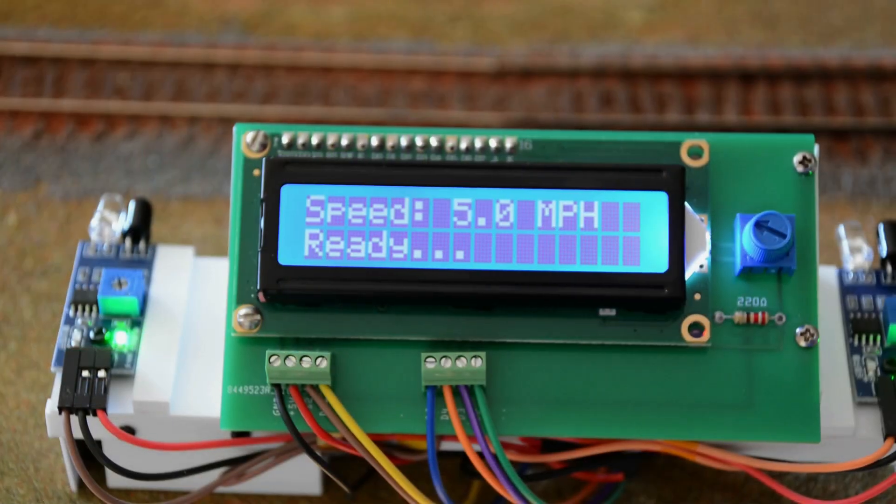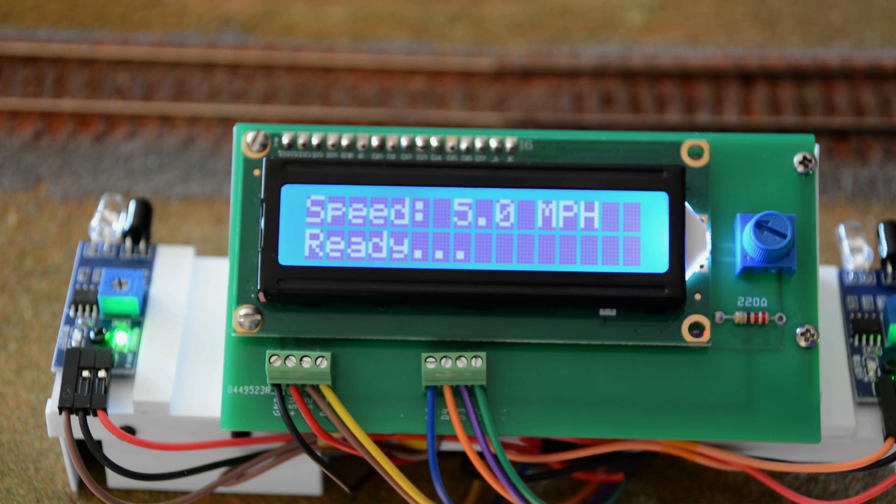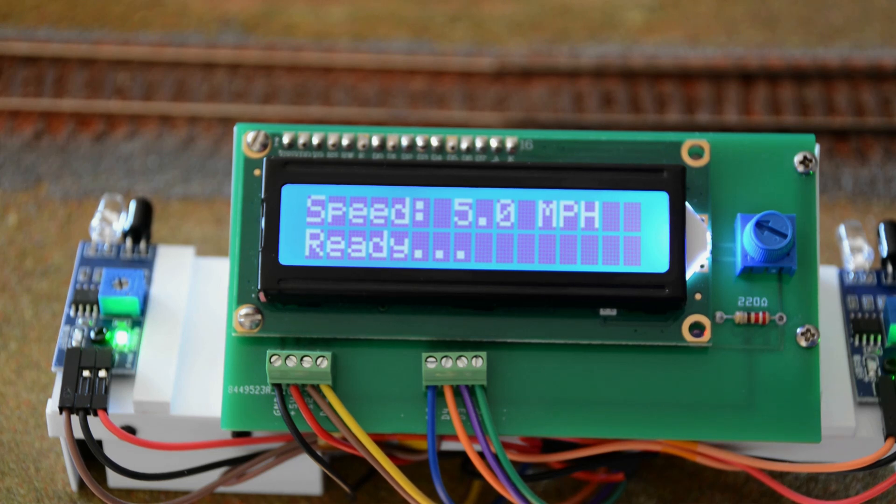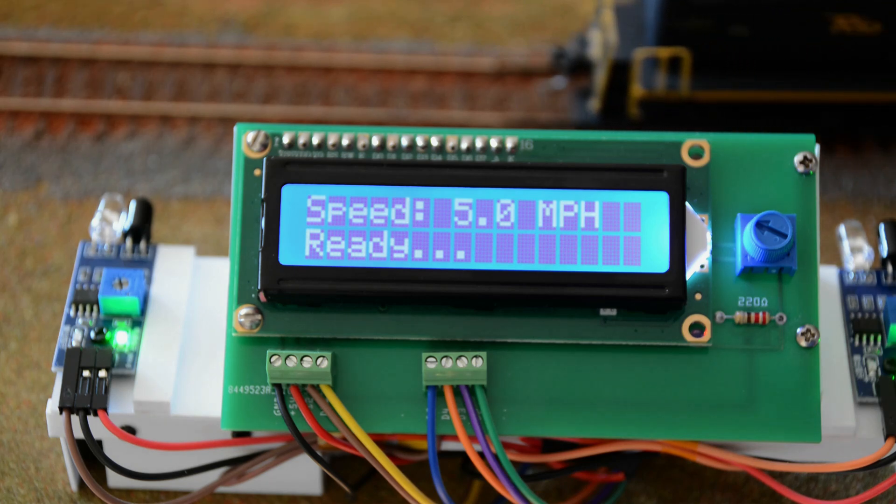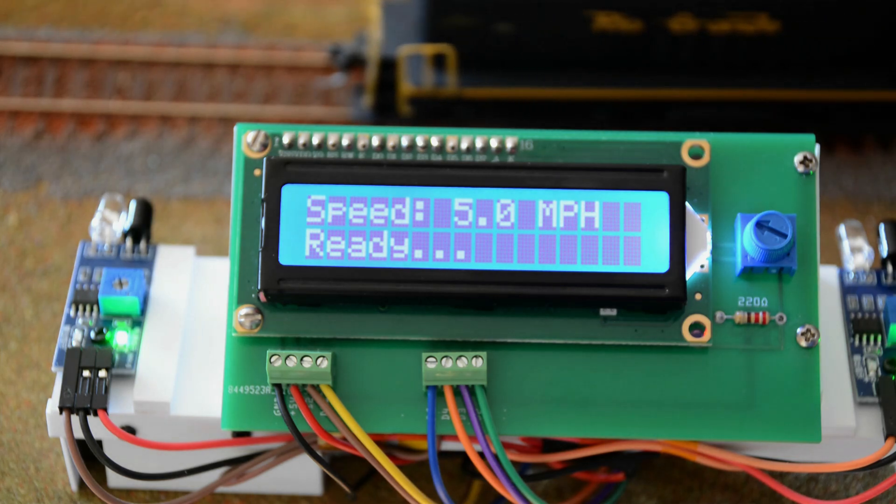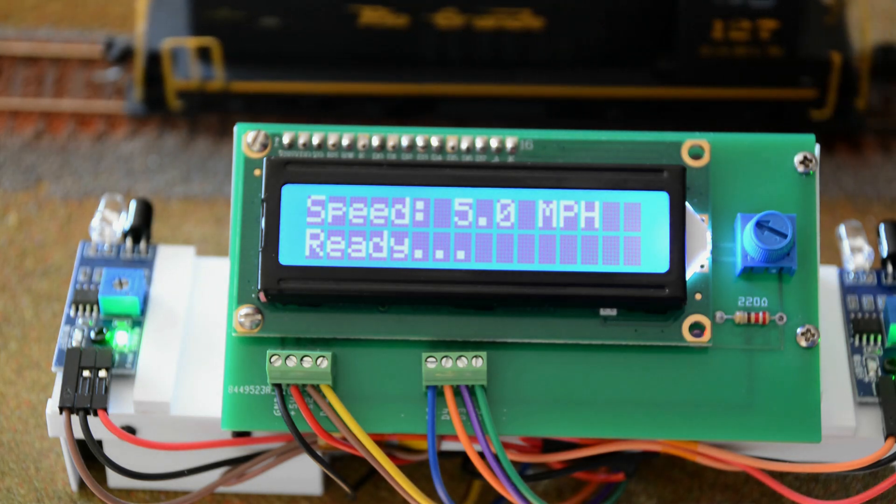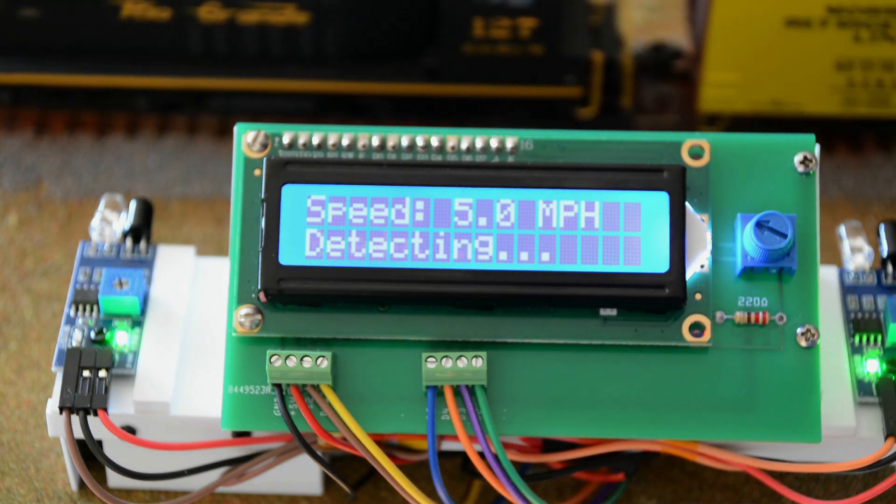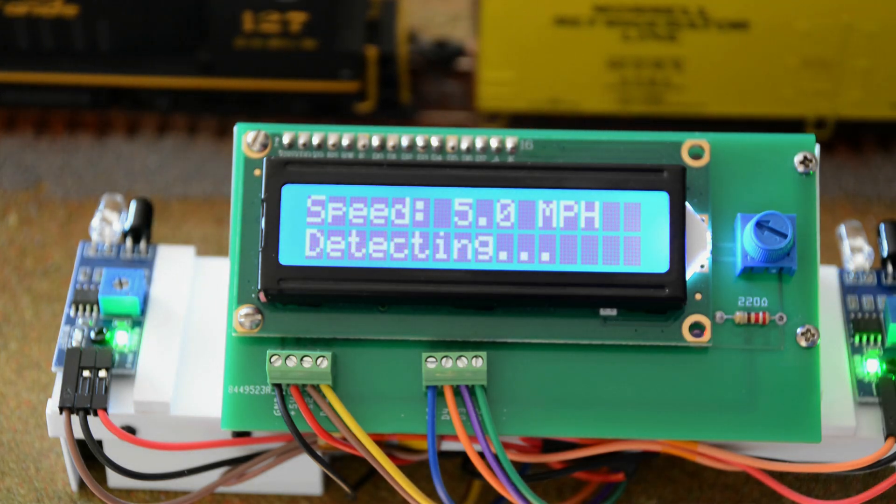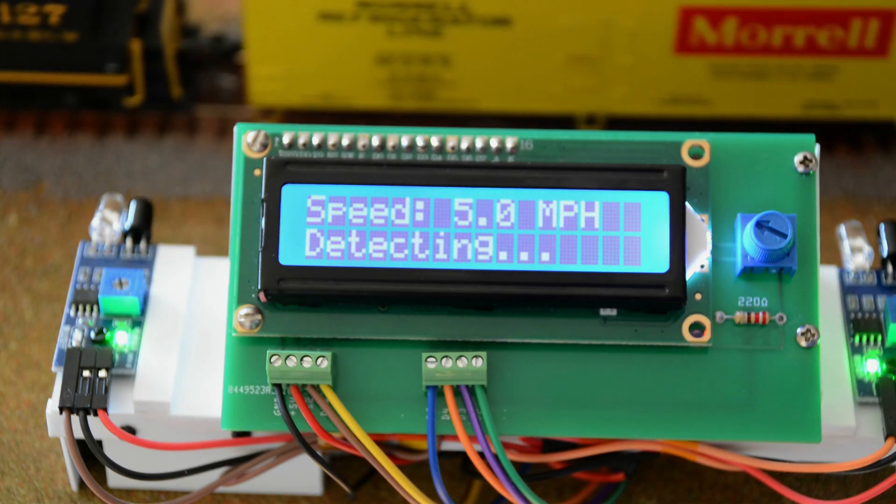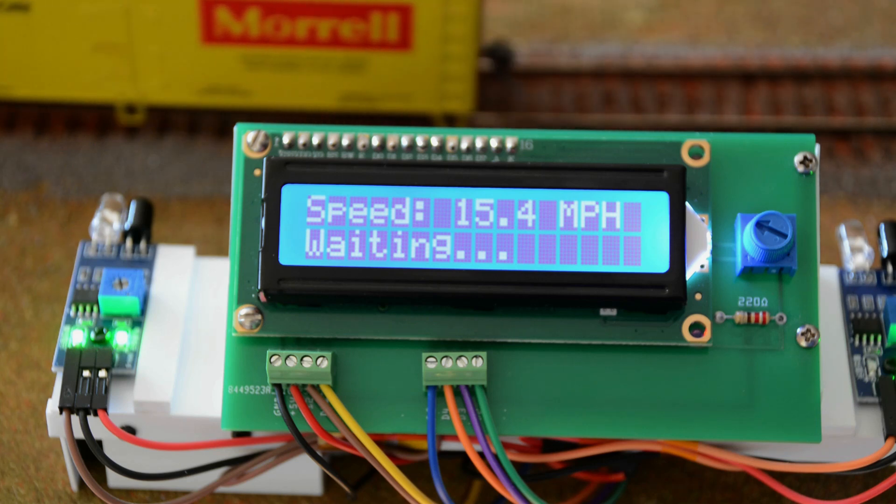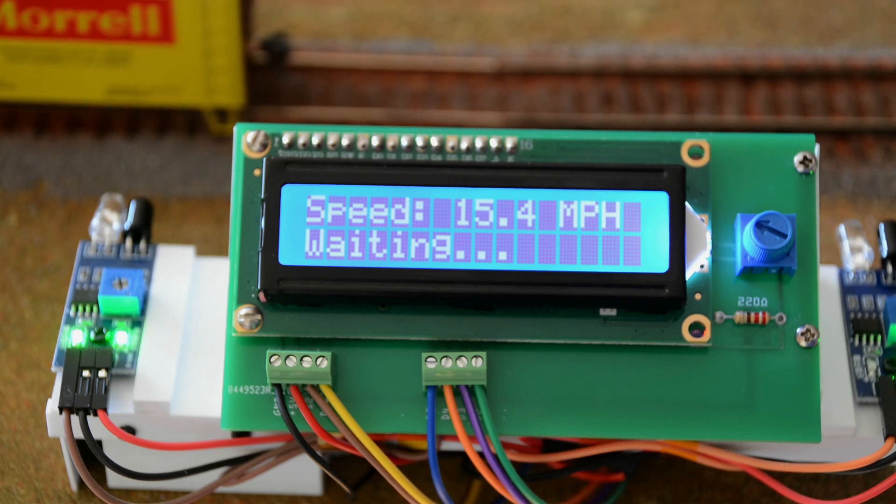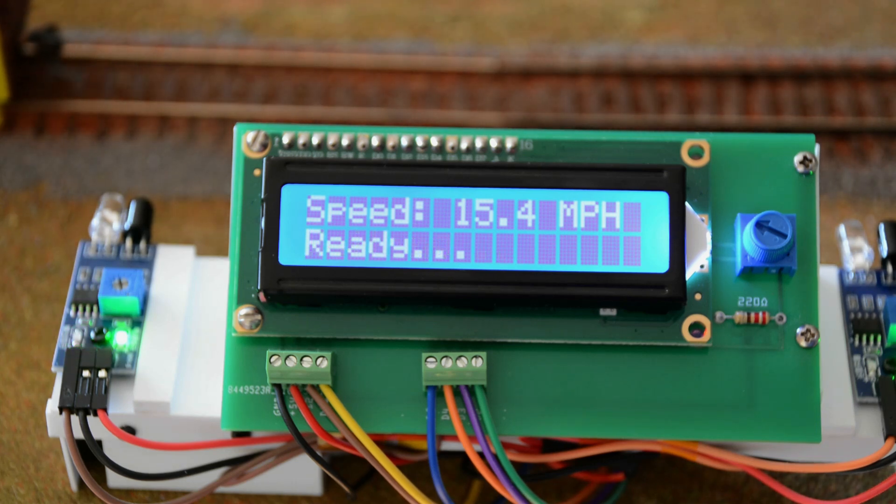As you watch my speedometer in action, let's review what we have accomplished. We have assembled between $20 and $60 of parts, depending on where you bought them, and some scrap styrene into a fully functional scale speedometer. This avoids the need to locate and buy a used Accutrack 2, which could cost you $200 or more.